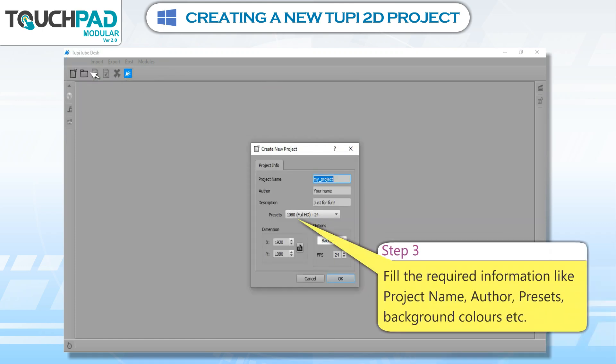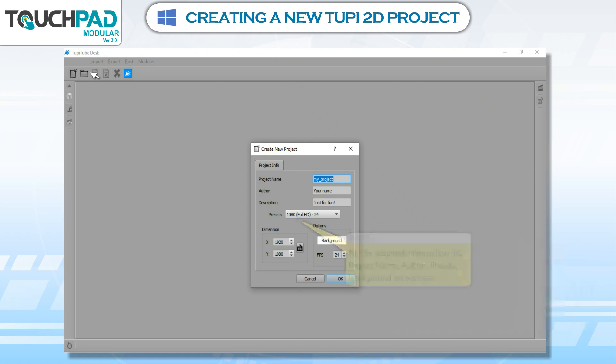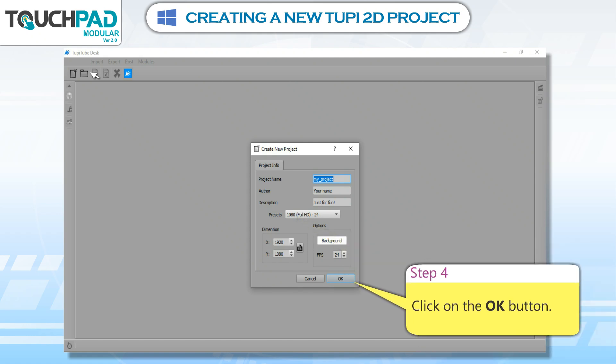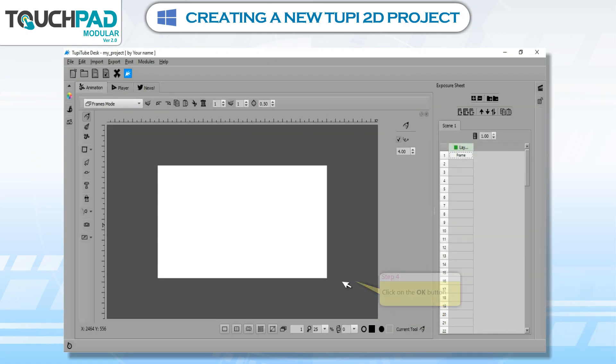Step 3: Fill the required information like project name, author, presets, background colors, etc. Step 4: Click on the OK button.